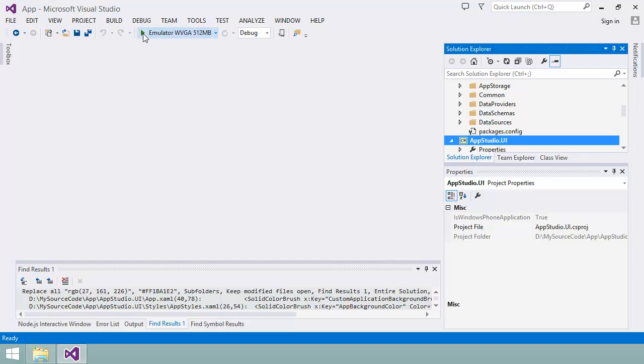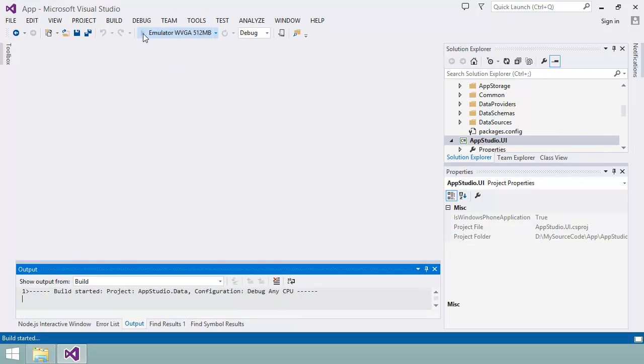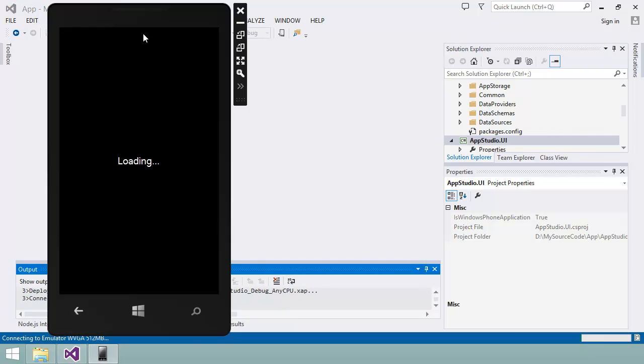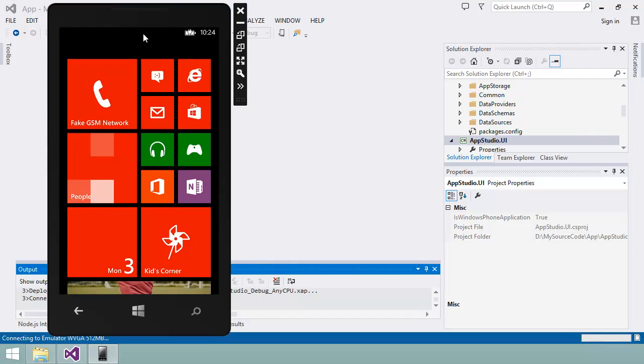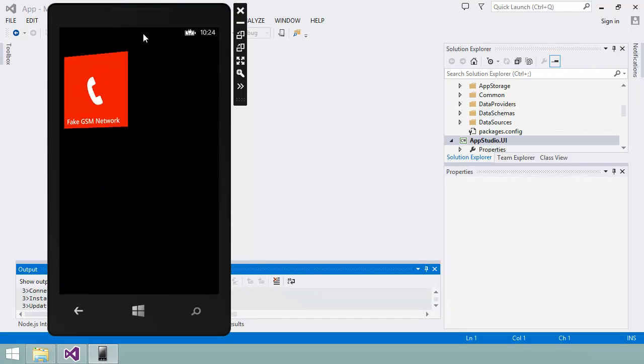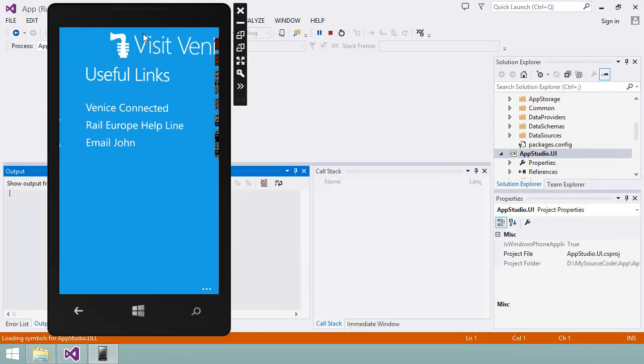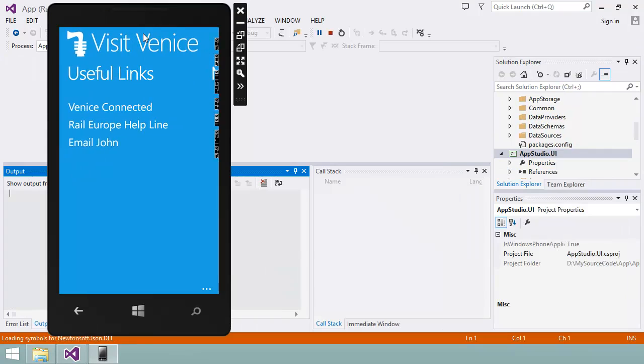It takes a bit of time for Visual Studio to compile the app, start the emulator, deploy and launch the app, and here it is displaying the content of my menu section.